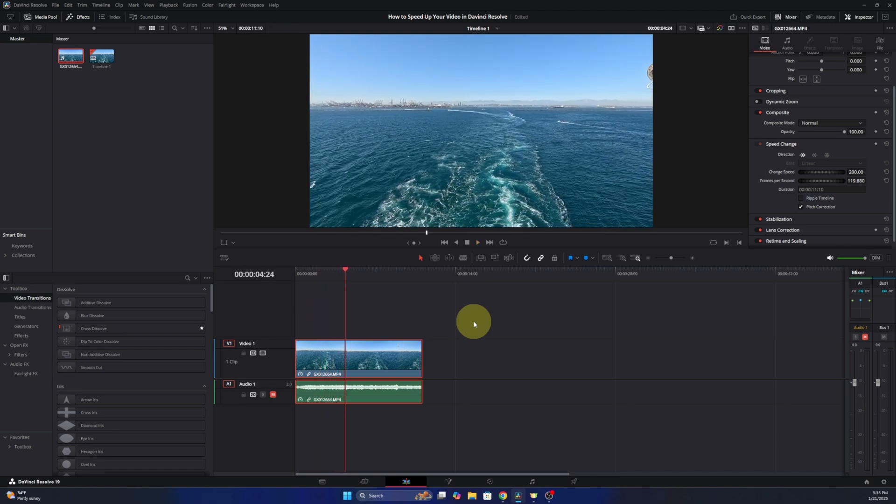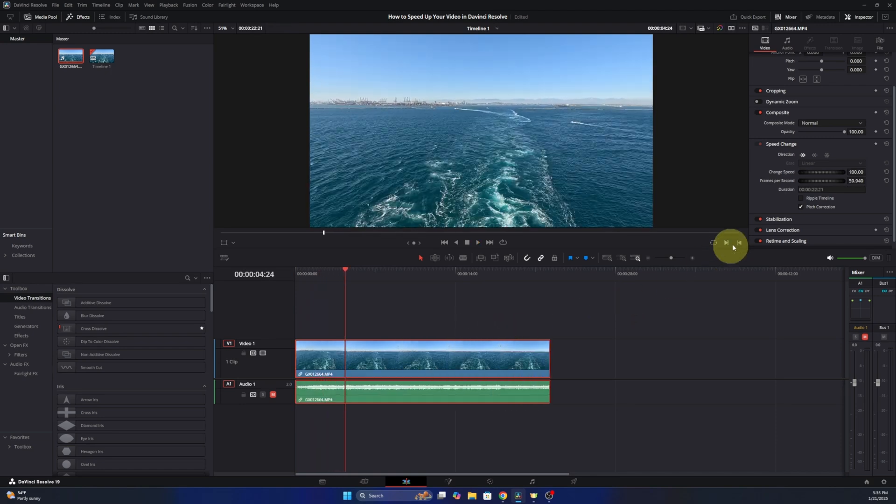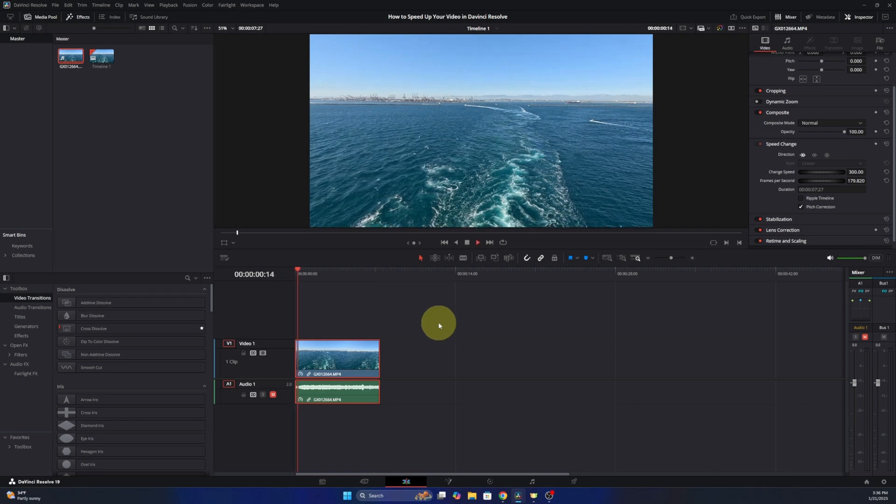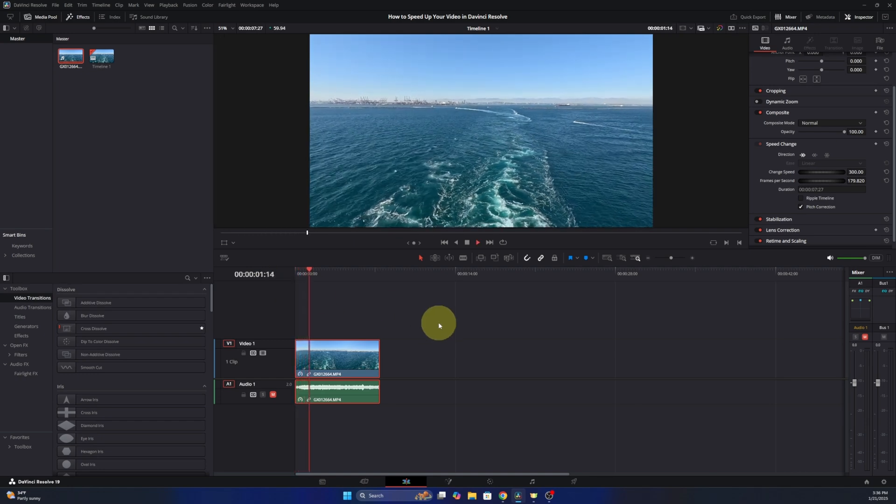If I want to undo it, I'll hit ctrl and Z on the keyboard and we can go ahead and make it three times as fast. So we'll go 300 and now it's even faster. So we can adjust that as needed and change the speed of our video.